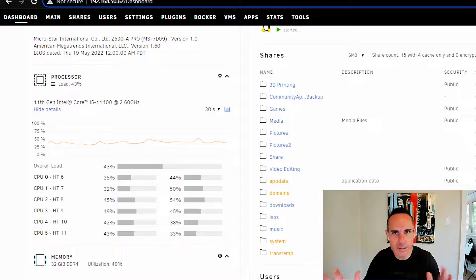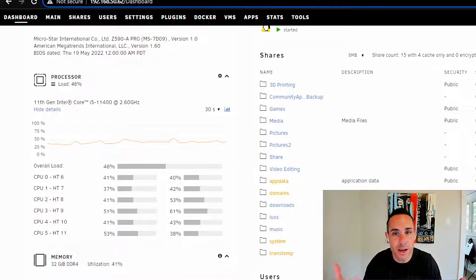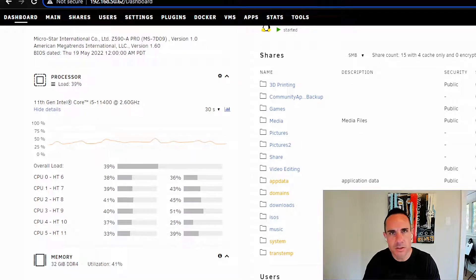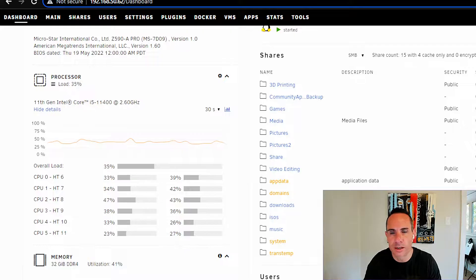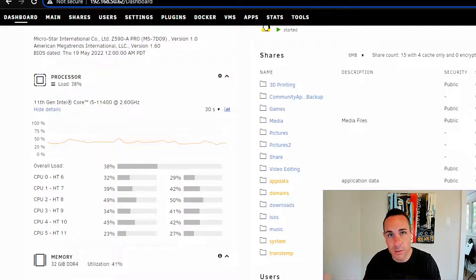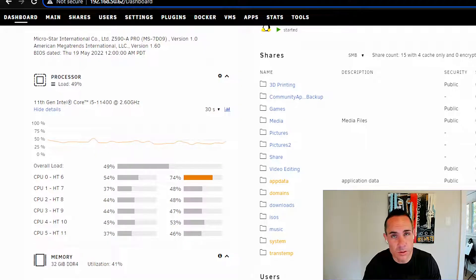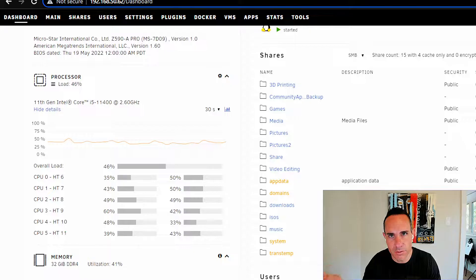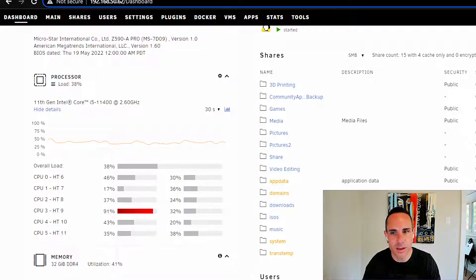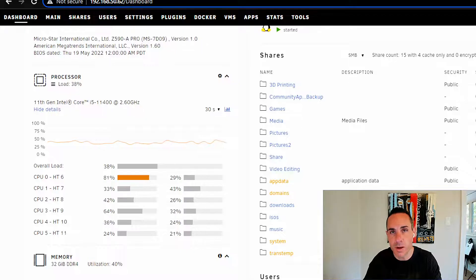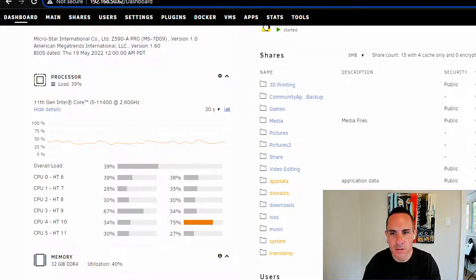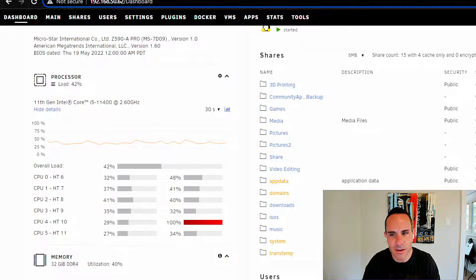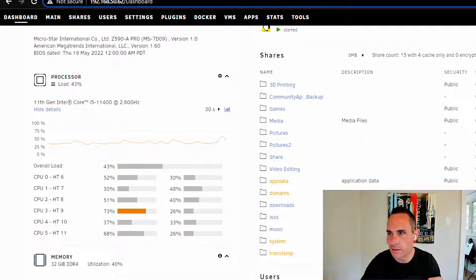We'll jump right into the Unraid dashboard. Specifically about midway down the page, you have this section of processor stats. This is going to give you every single core of your processor and how it's performing. Now one of the telltale signs of there being an IO wait problem is if you see one of your processor cores or multiple spike to 100% and sort of stay there for a few seconds, especially if you're not running anything particularly CPU intensive. Now my processor stats look pretty healthy here.